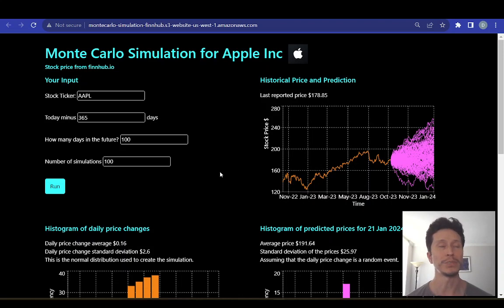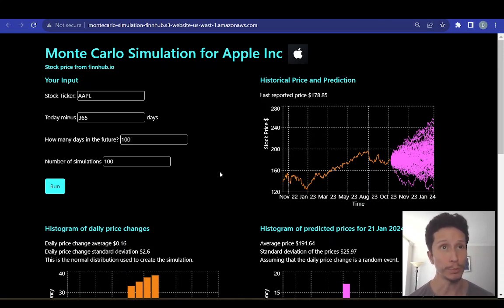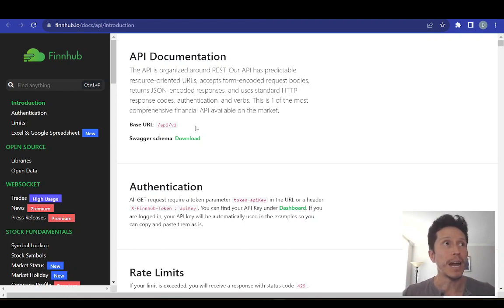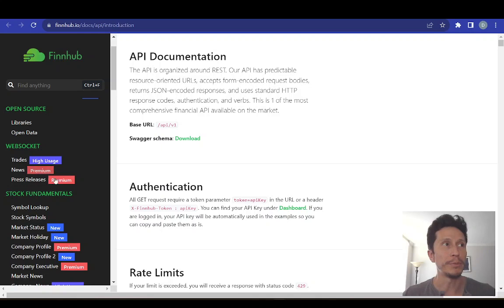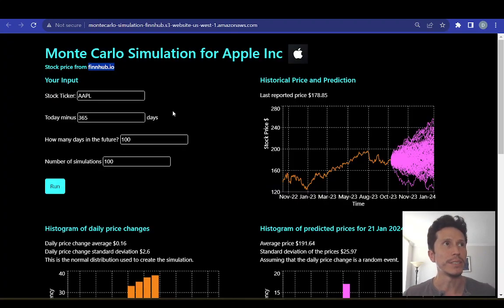This is built on React to create a user interface, and all the computation is done within React — that means the computation is done in your computer. The data comes from an API call from FinHub. FinHub has a lot of free data; they also have a premium tier, but all the data I use in this simulation is part of the free tier.